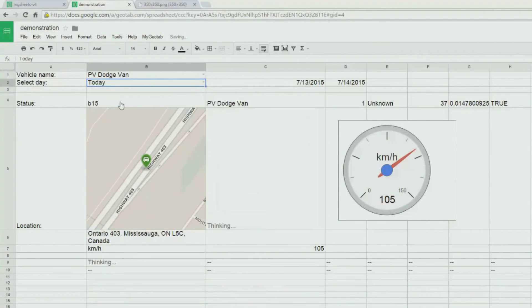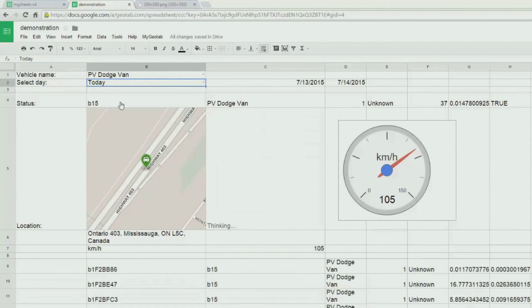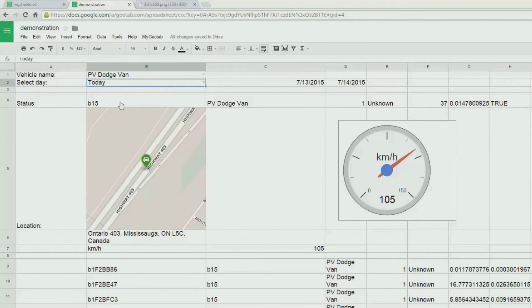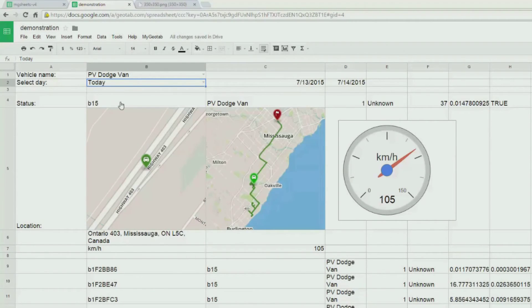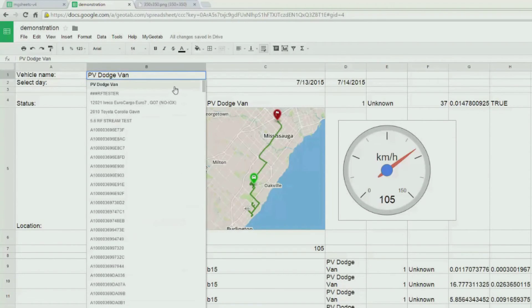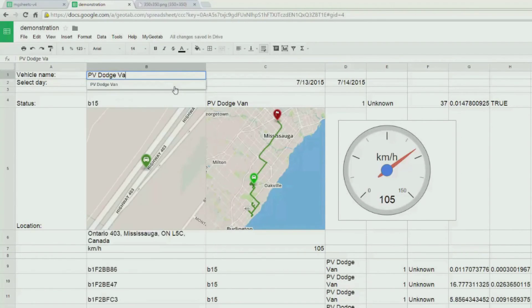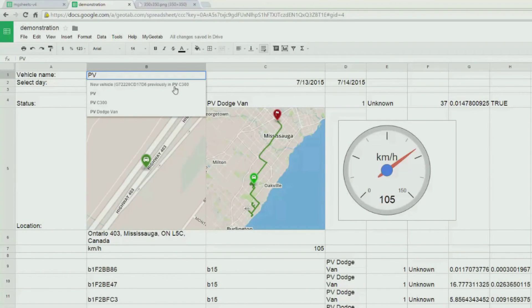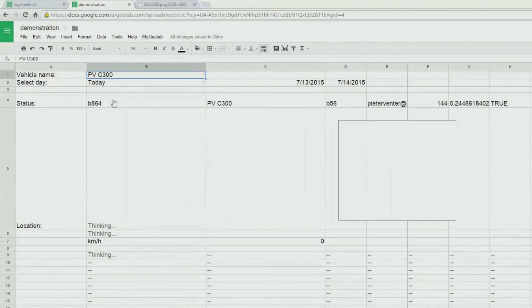We can now change the date selection and the whole screen will dynamically refresh. It will show us the trips for today as well as the map tile for today. Likewise, we can switch to a different vehicle and the Google Sheet will update dynamically.